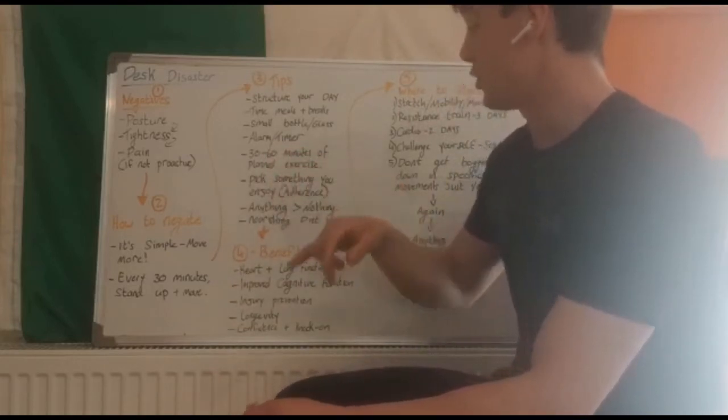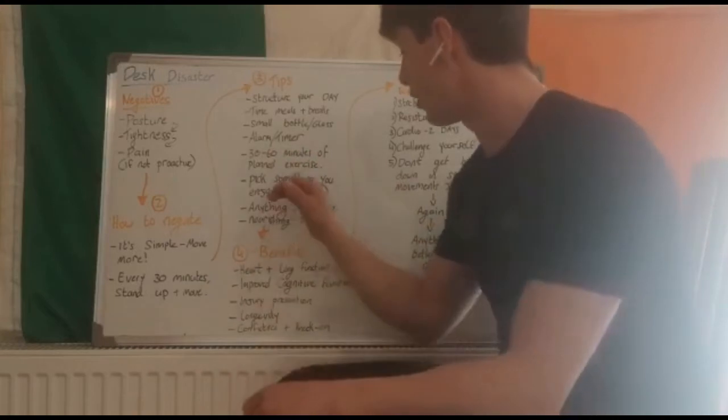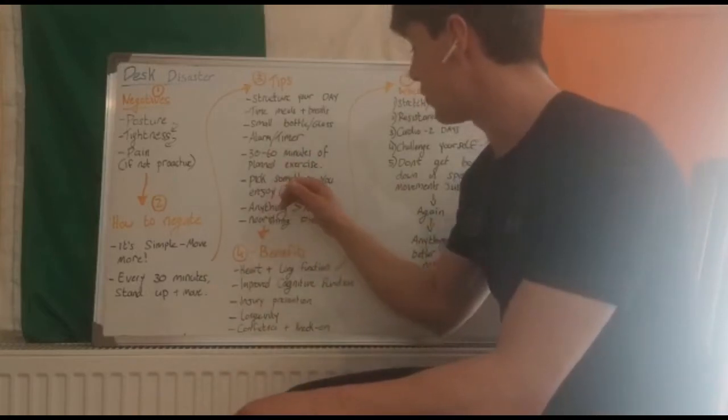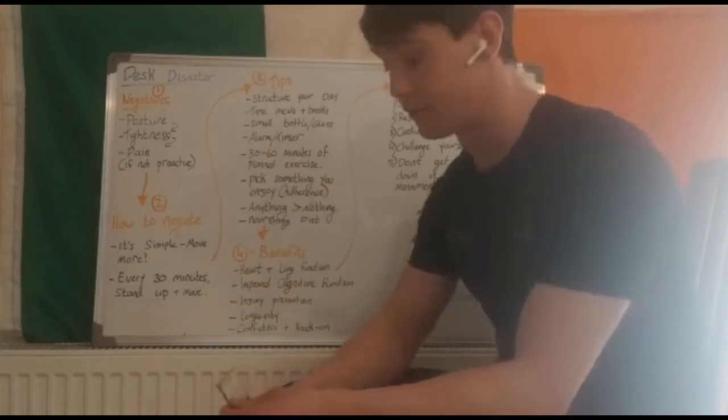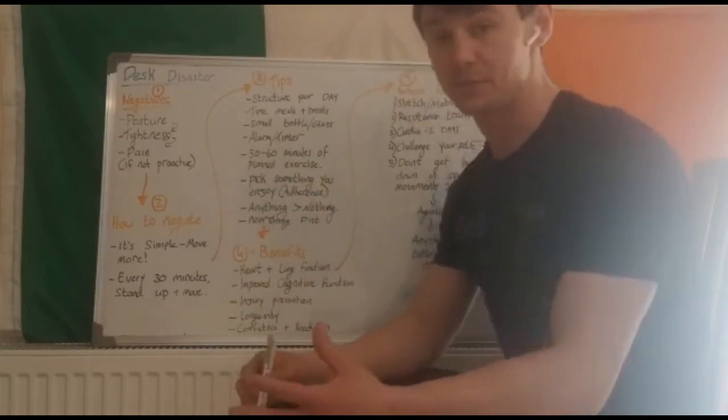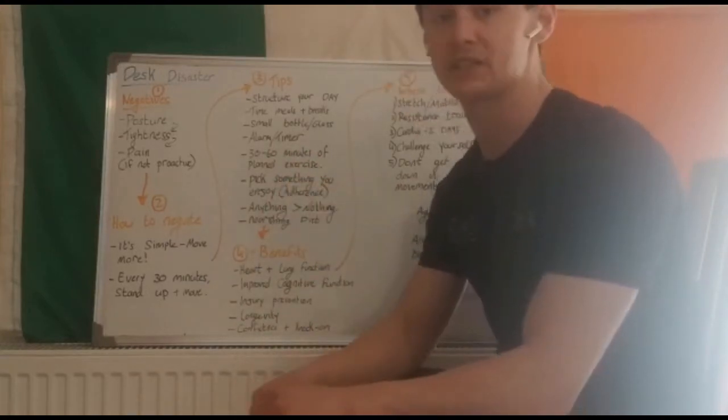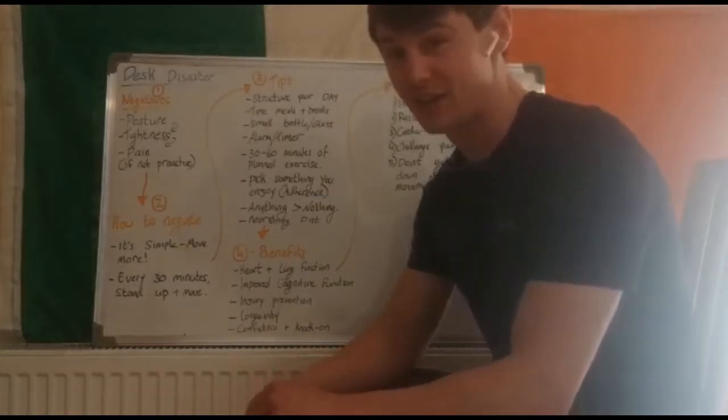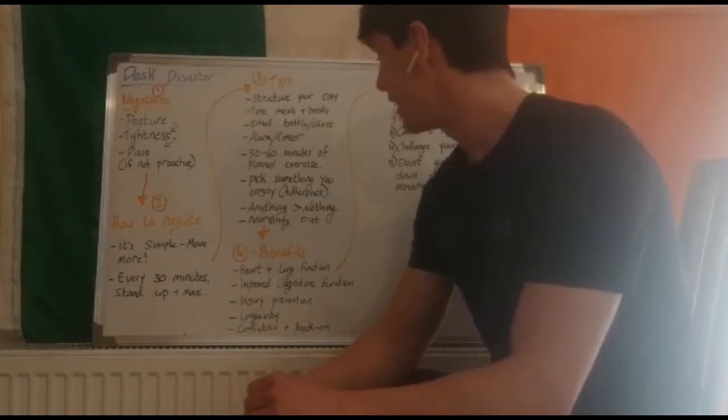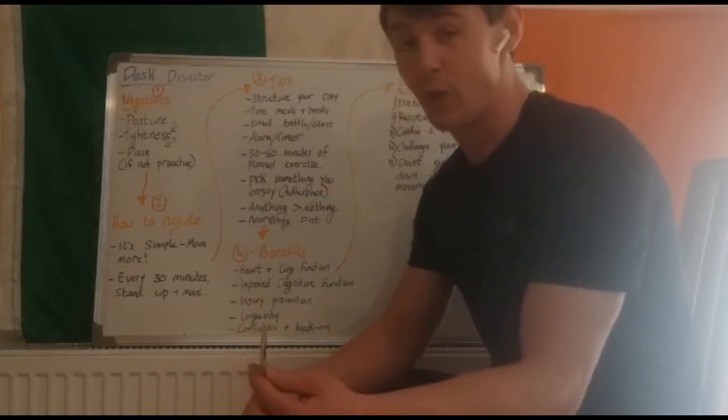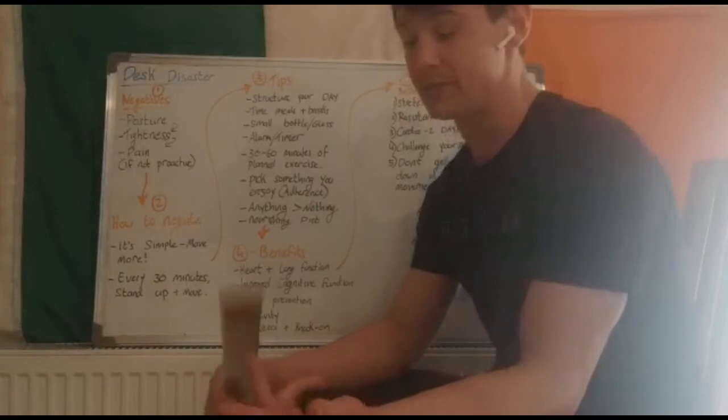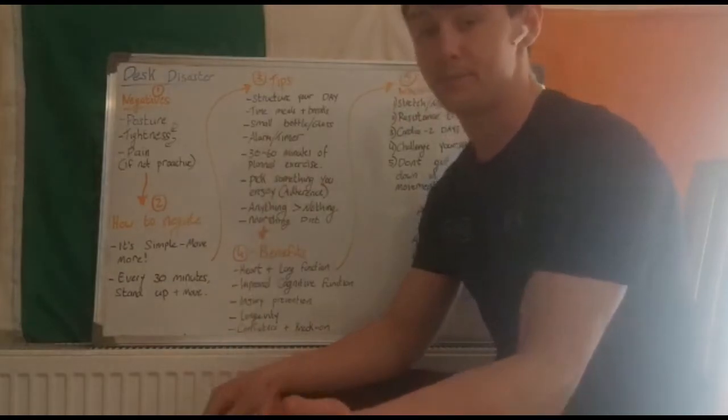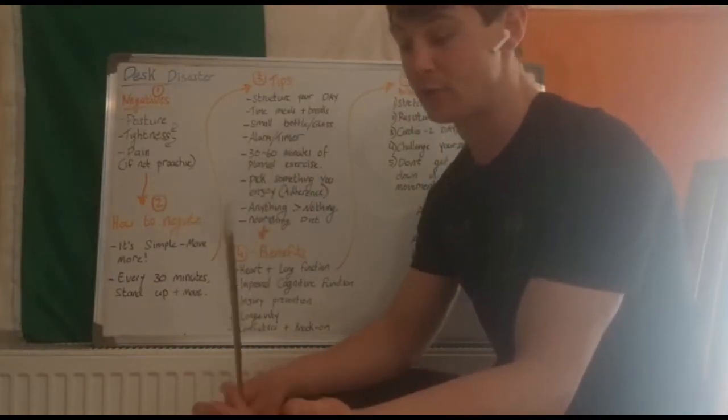Pick something you enjoy. This is really important when it comes down to adherence. If you're going to adhere to something, you're going to have to pick something you enjoy. If you hate cardio, hate the thoughts of running,